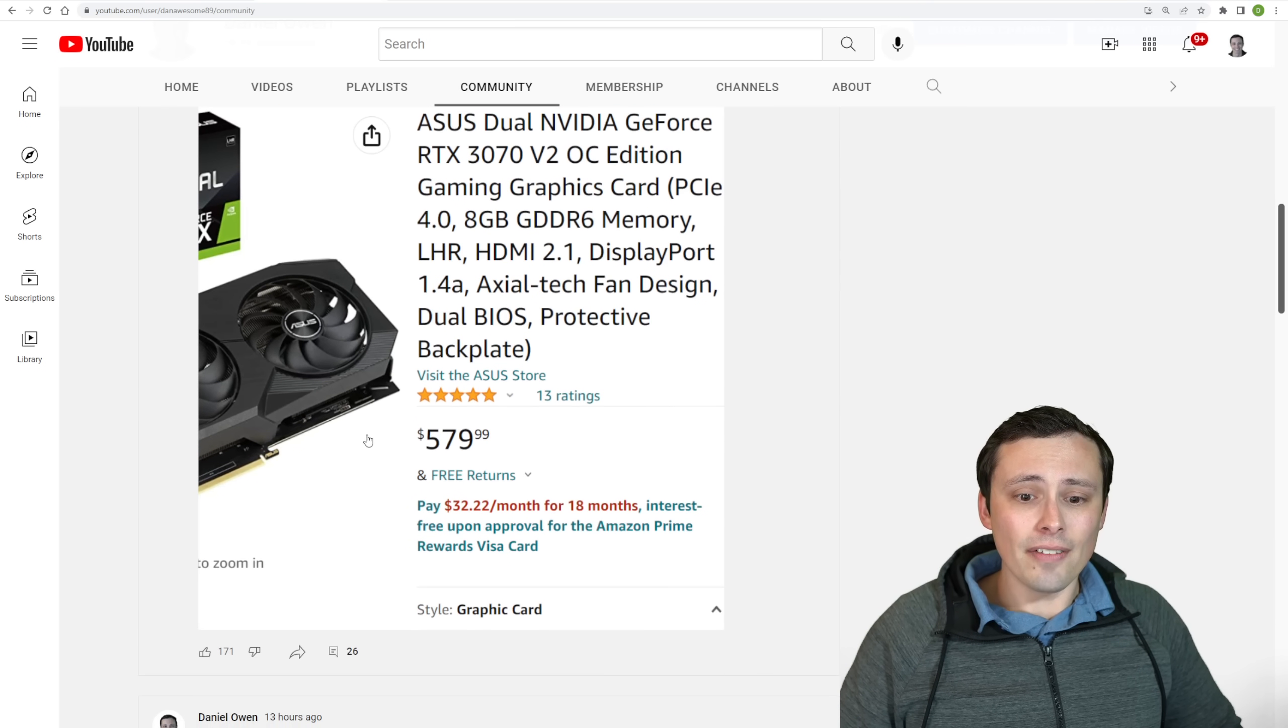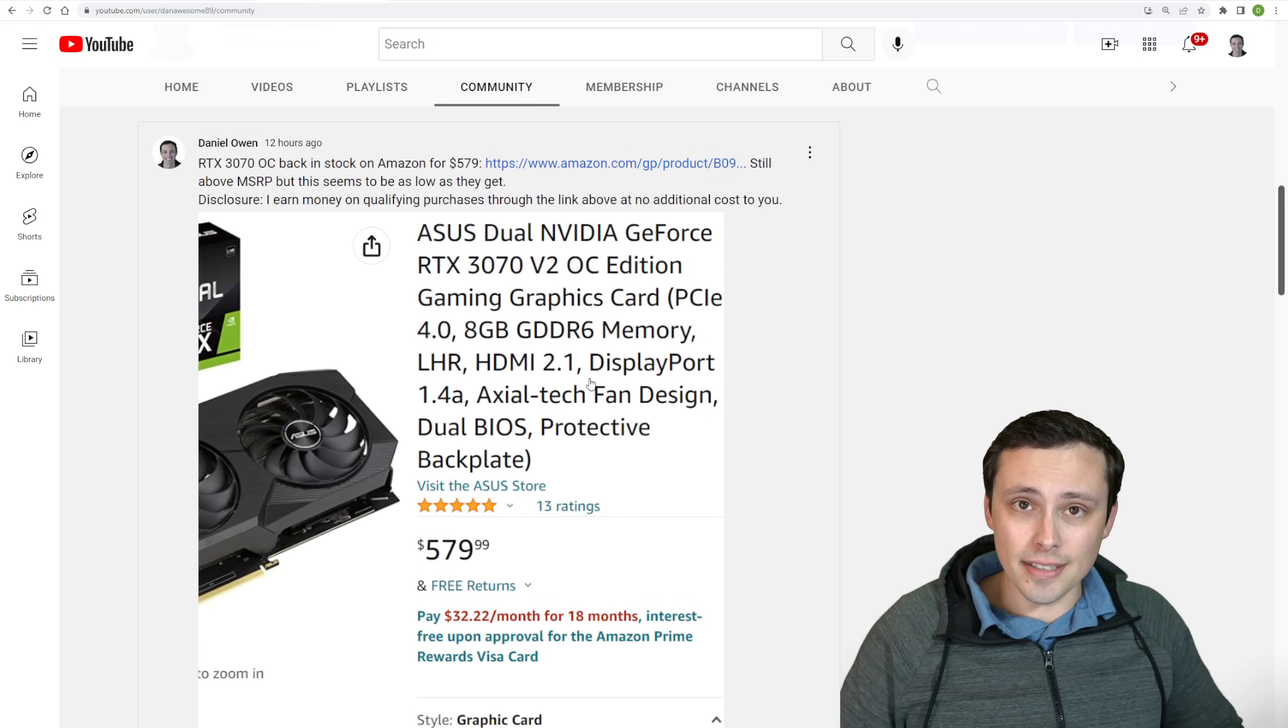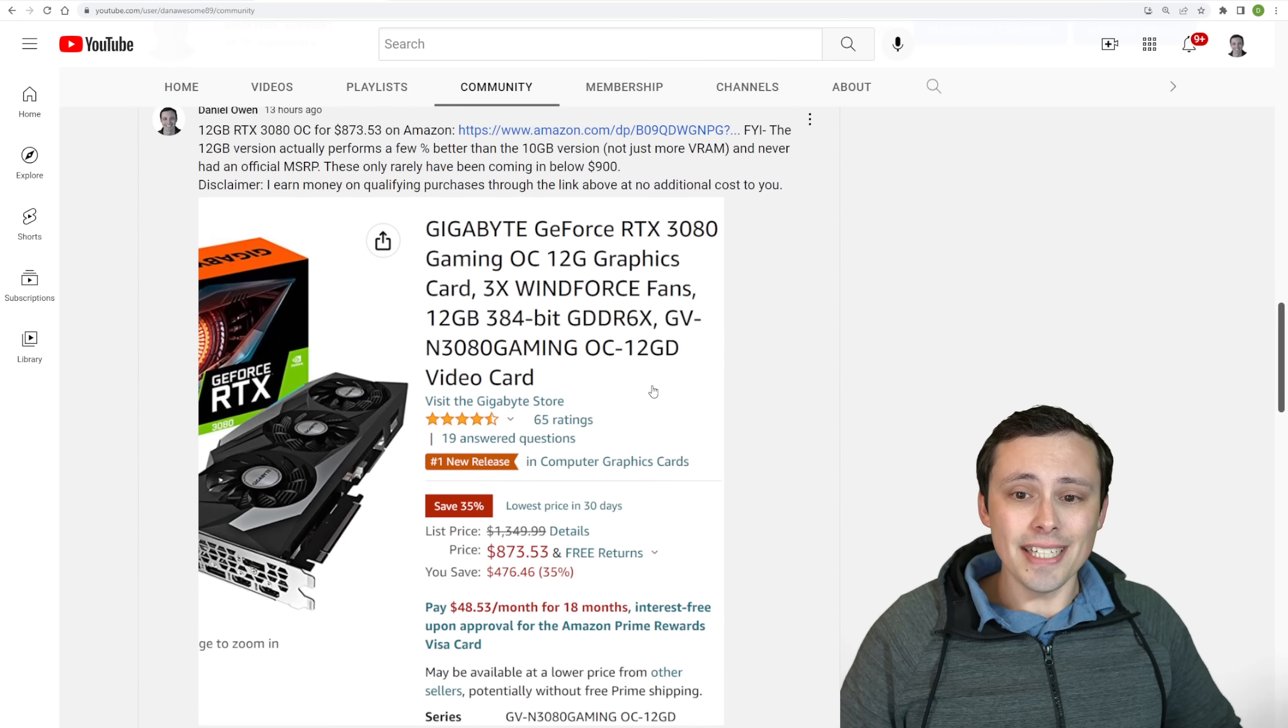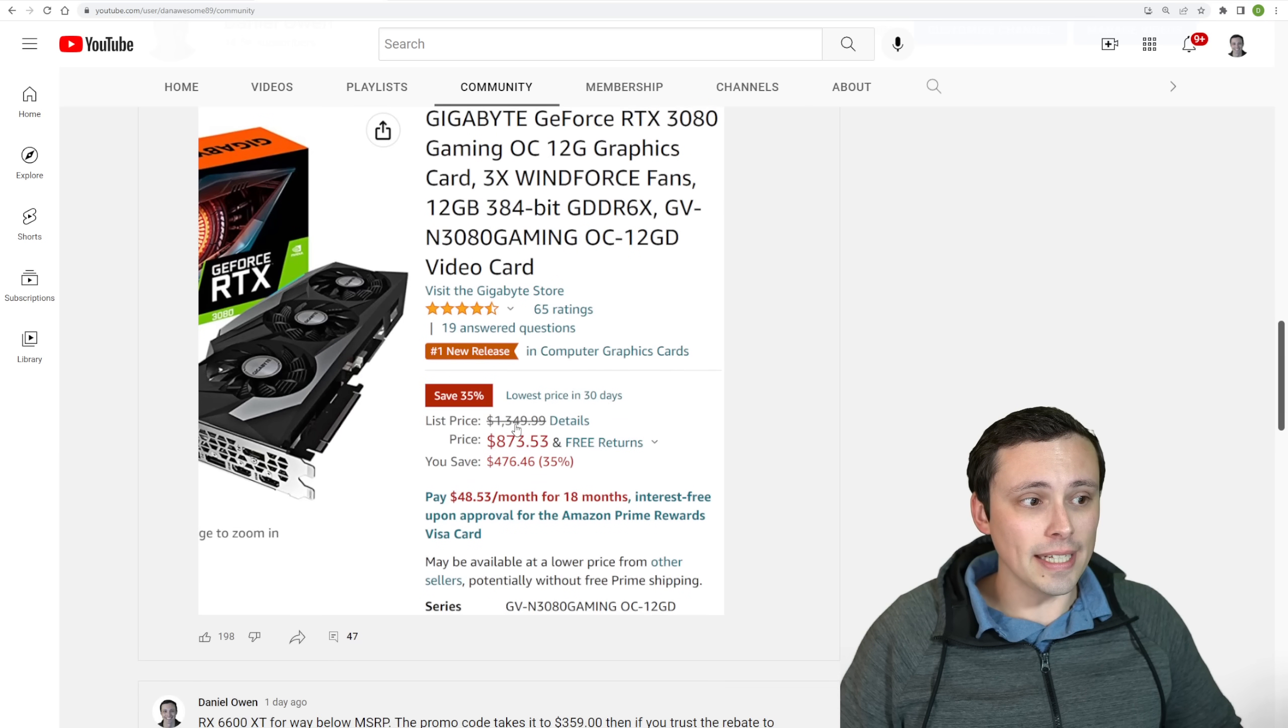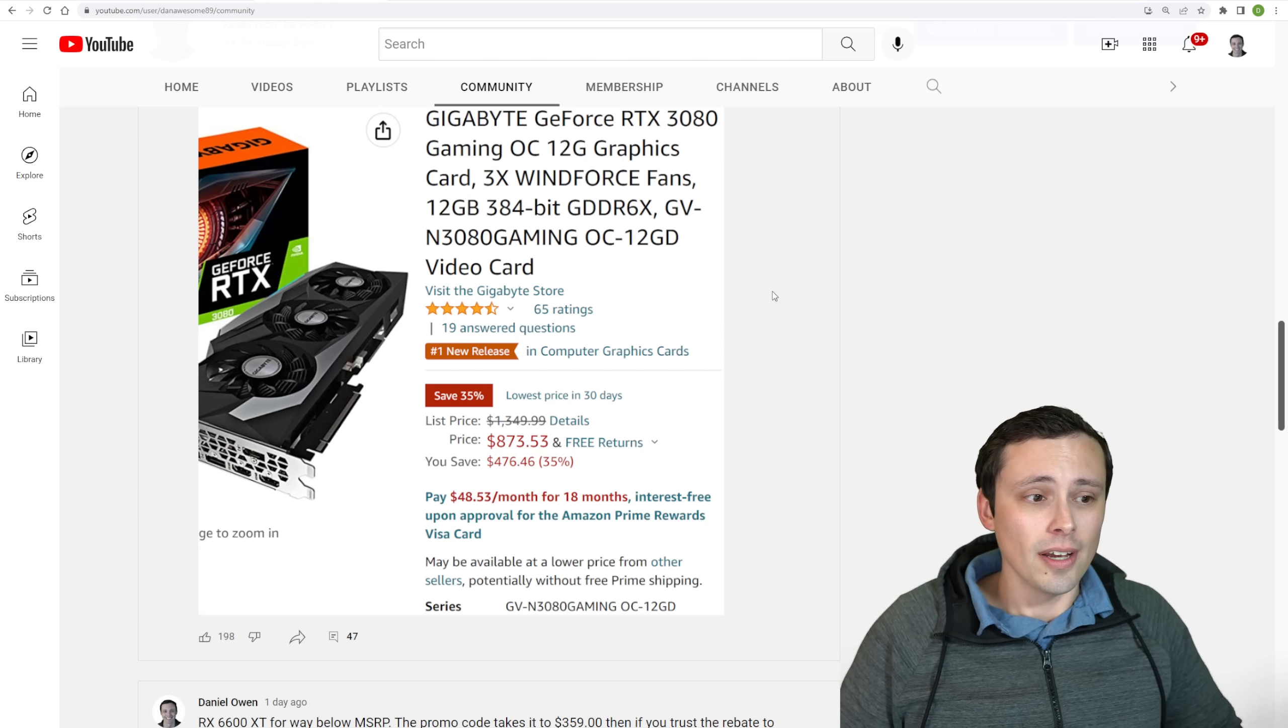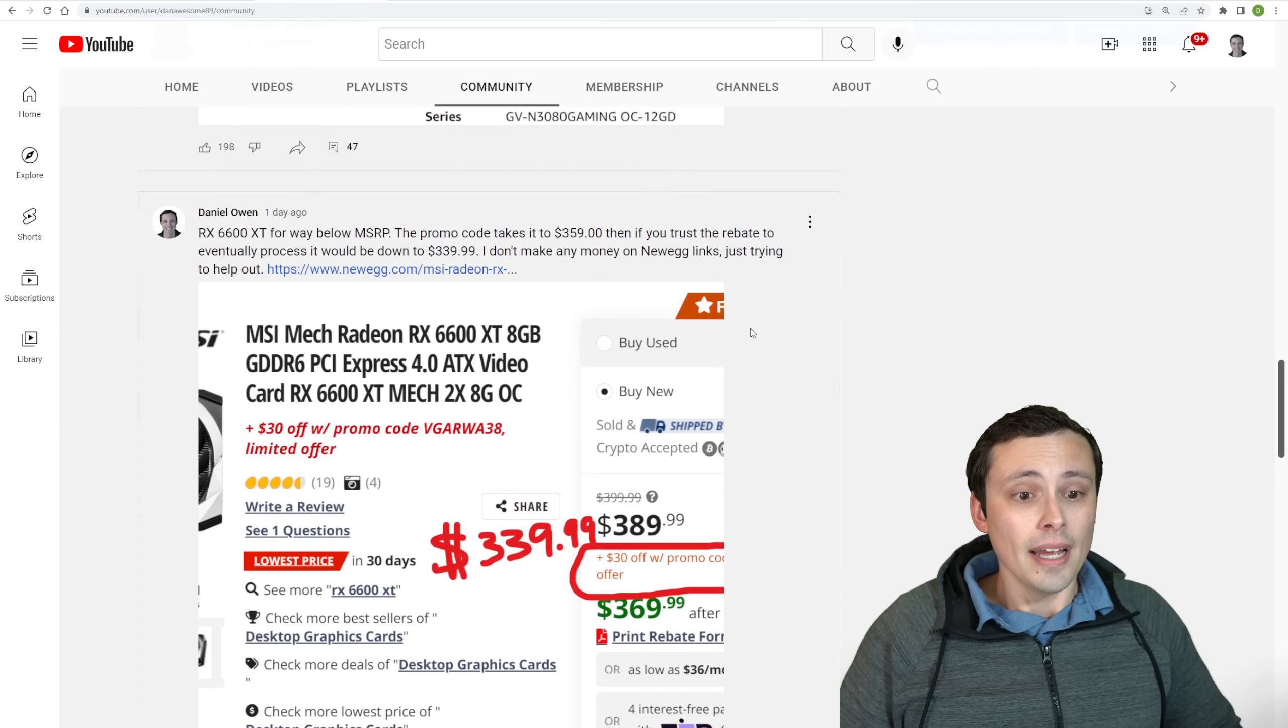3070s have occasionally been available for around $580, but they usually sell out instantly. I posted this deal and it was sold out by the time most of my viewers saw it. RTX 3080s, the 12 gigabyte models tend to hover around $900 or up, but are occasionally breaking below the $900 mark, as I saw here with this 3080 12 gigabyte.